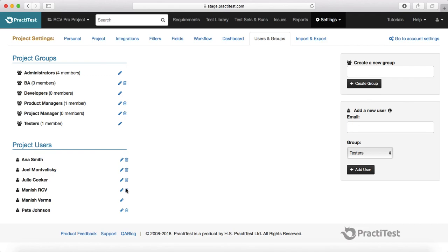That is pretty much it about project groups and users. In the next session, we will learn about the importing and exporting feature in PractiTest. Thank you.